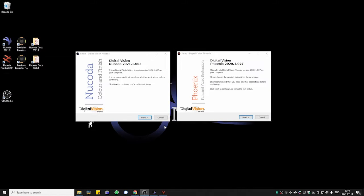Hello everyone, Gustavo Mendez here, and today we're going to be talking about installing Nucode Infinex and what the differences are.